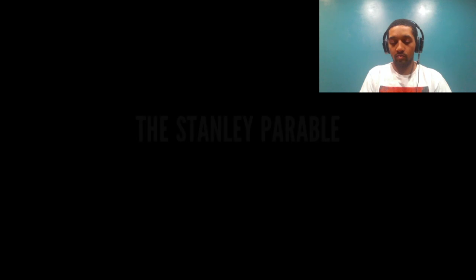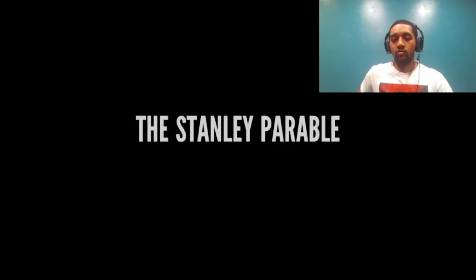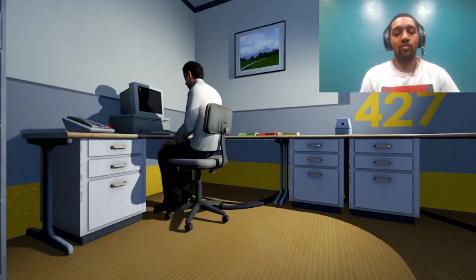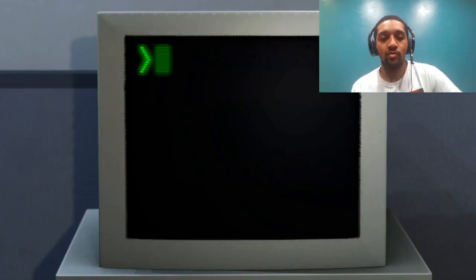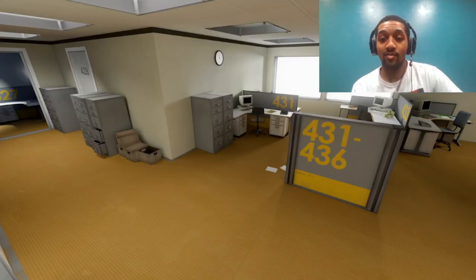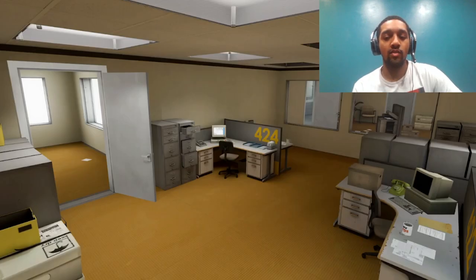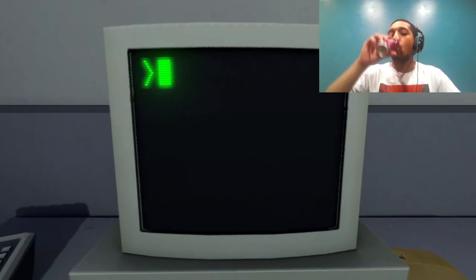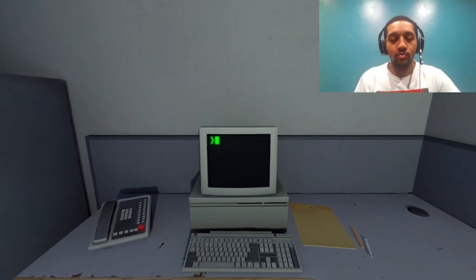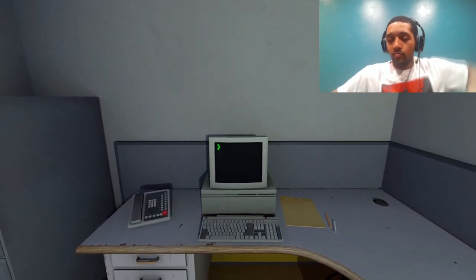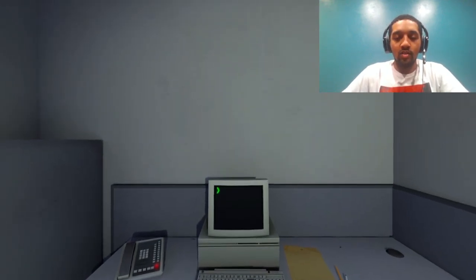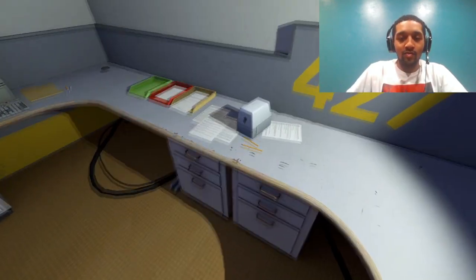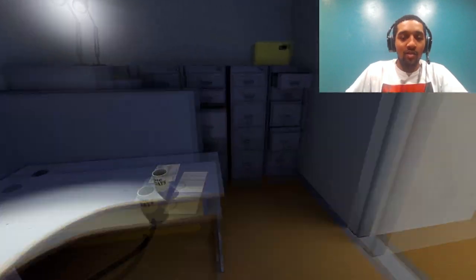And then one day, something very peculiar happened. Something that would forever change Stanley. He had been at his desk for nearly an hour when he realized that not one single order had arrived on the monitor for him to follow. No one had showed up to give him instructions, call a meeting, or even say anything. This complete isolation. Something was very clearly wrong. Shocked, frozen solid, Stanley found himself unable to move for the longest time. But as he came to his wits and regained his senses, he got up from his desk. Oh, okay. I'm controlling it now. I stepped out the office.